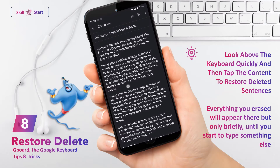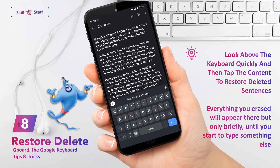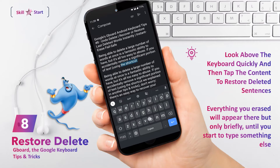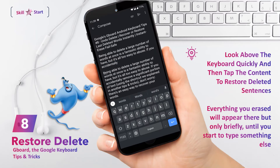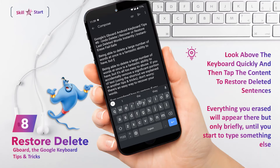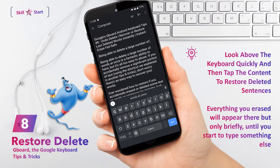Being able to delete a large number of words at once is fantastic, but it's all too easy to abuse. If you accidentally remove a significant portion of text using the gesture delete shortcut, don't worry — there's an easy way to recover your words. If you accidentally erased some text, words, or sentences by mistake, look above the keyboard quickly and then tap the content to restore it. Everything you erased will appear there, but only briefly, until you start to type something else.